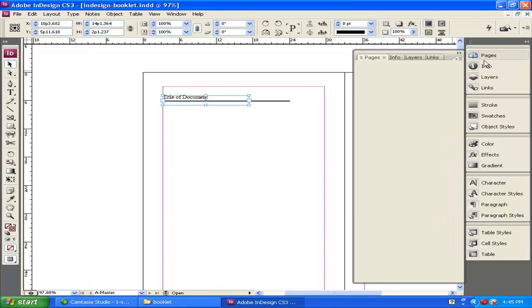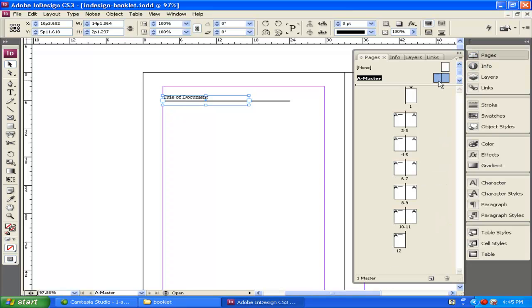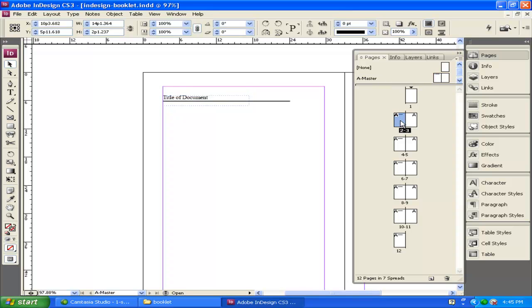Now I go back to my pages. I'm on the A Master. You can see there's a little bit of squiggle lines down here, but you can see the same thing has been applied to all of the other pages.